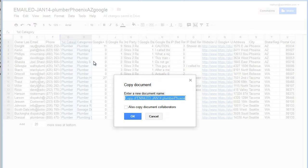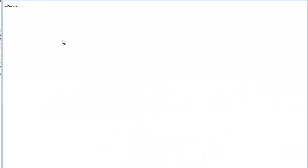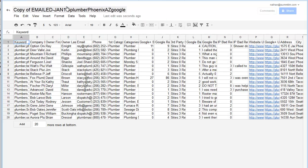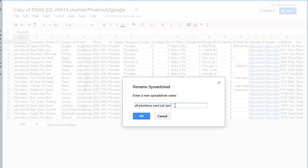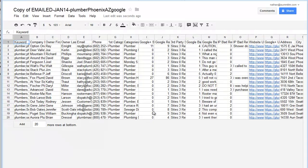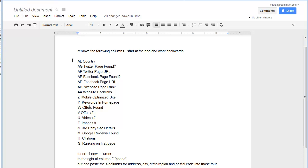We want to make a copy before we start this. And then the copy we can rename that. All plumbers sent out January 14th, and that will just be a new document. So that's going to be the first thing you want to do, create a copy of that. That's step one. I've gone through and I've removed all of these.